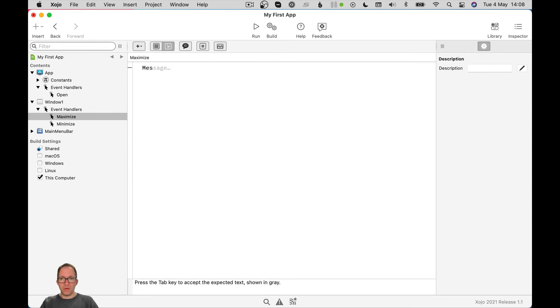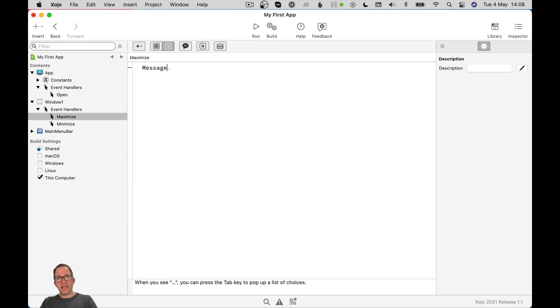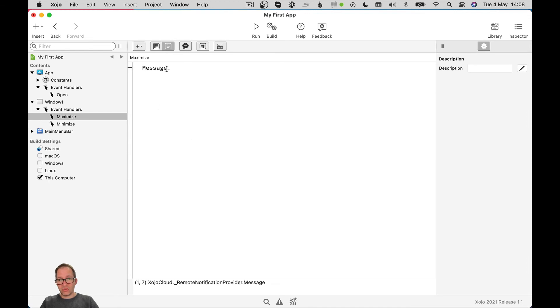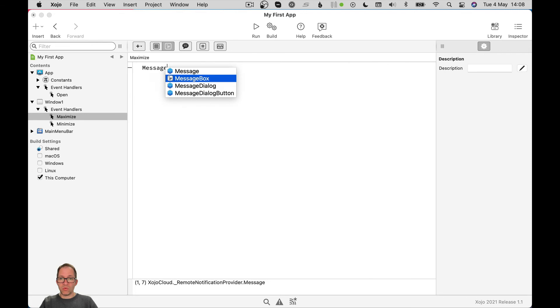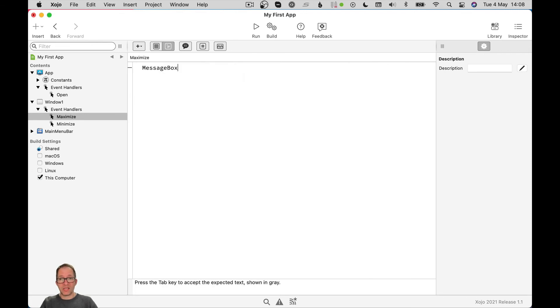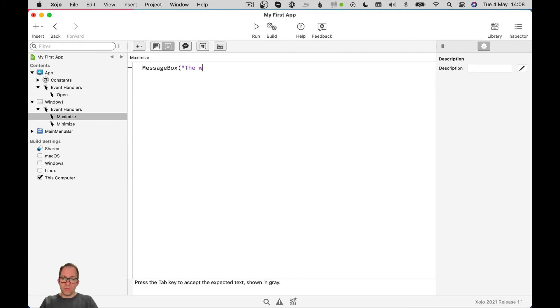You might be thinking, how am I typing so quickly? Well, just like on your phone, the Zojo IDE will try to auto-complete what you're writing and it's reasonably smart. So if I delete this, as I type message, if I press the tab button, it will fill in the gray letters as far as it thinks it can predict for me. And at this stage, I can see there's three little dots. So there's more it can get. If I press tab again, I get a bunch of things it knows about. So I could put message, message dialog. What I want is message box. That's the method I'm looking for. So I select it, press tab. That's how I'm typing so fast. So we'll say the window has maximized.